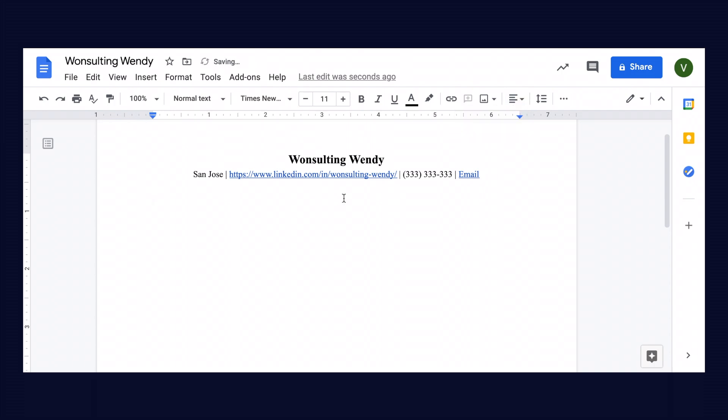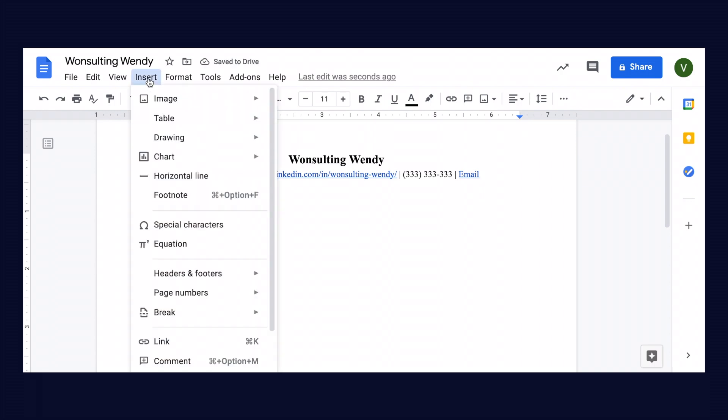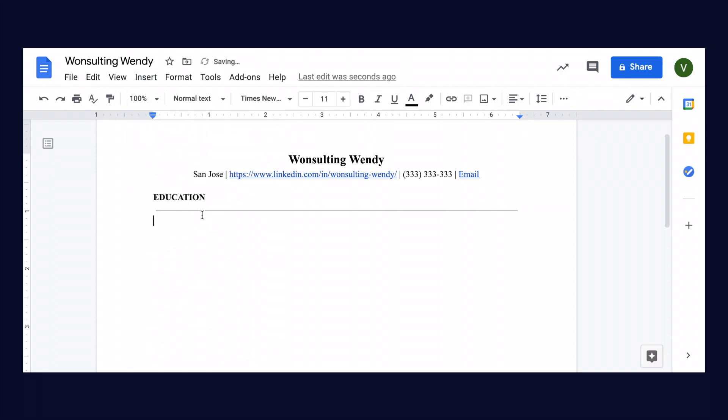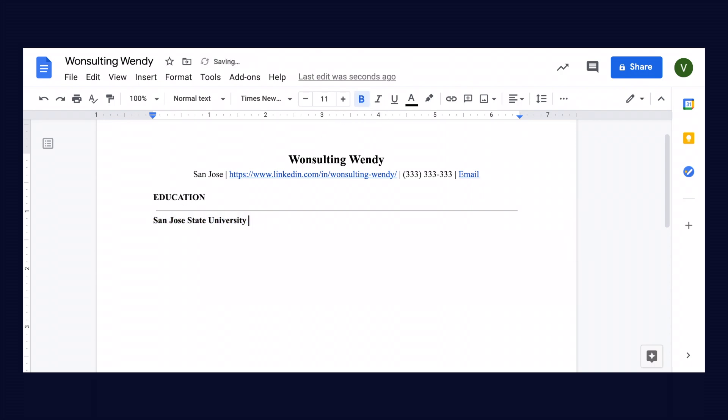After I hyperlinked the email, I hit return twice to start the next line. The first section we're going to be working on is the education, so I went ahead and typed that in all caps and bolded it, and then I'm going to insert a horizontal line. The horizontal line just helps keep everything clean and organized.